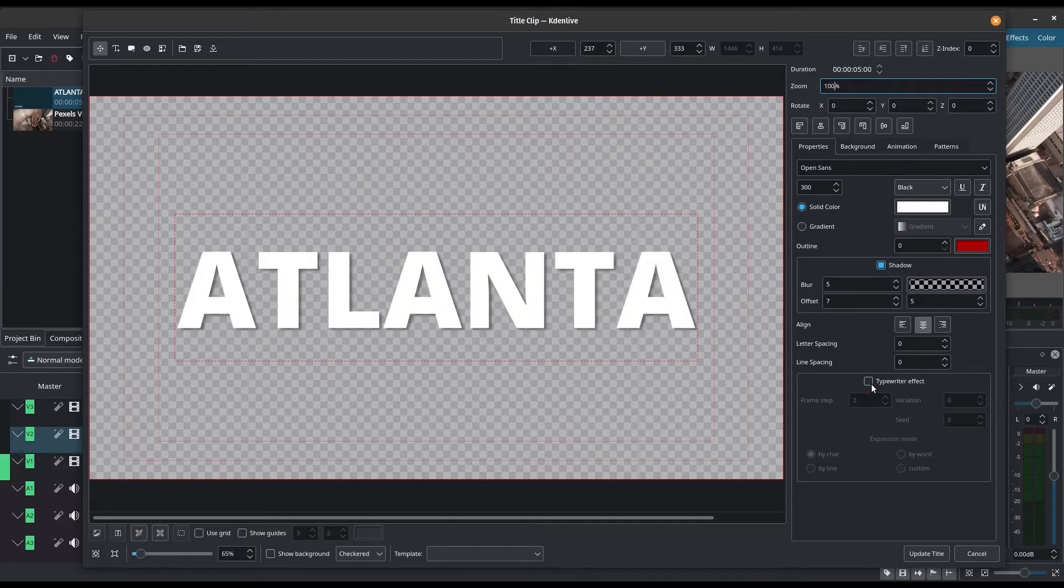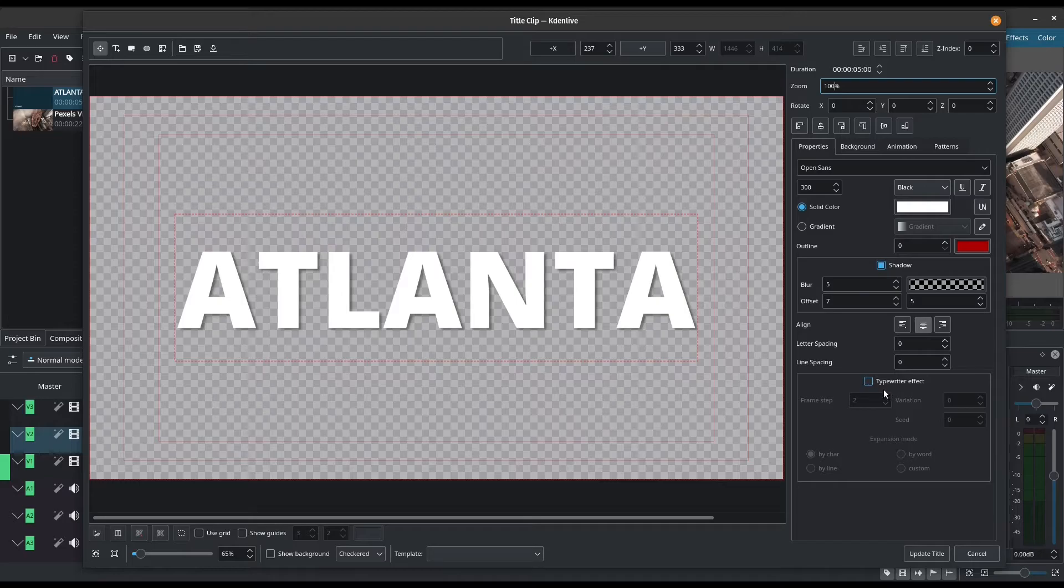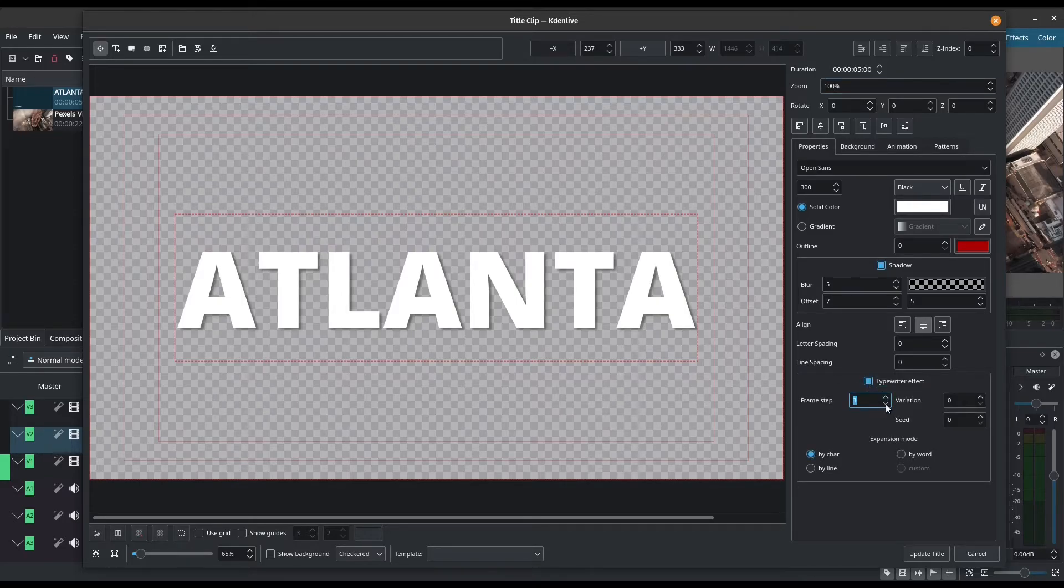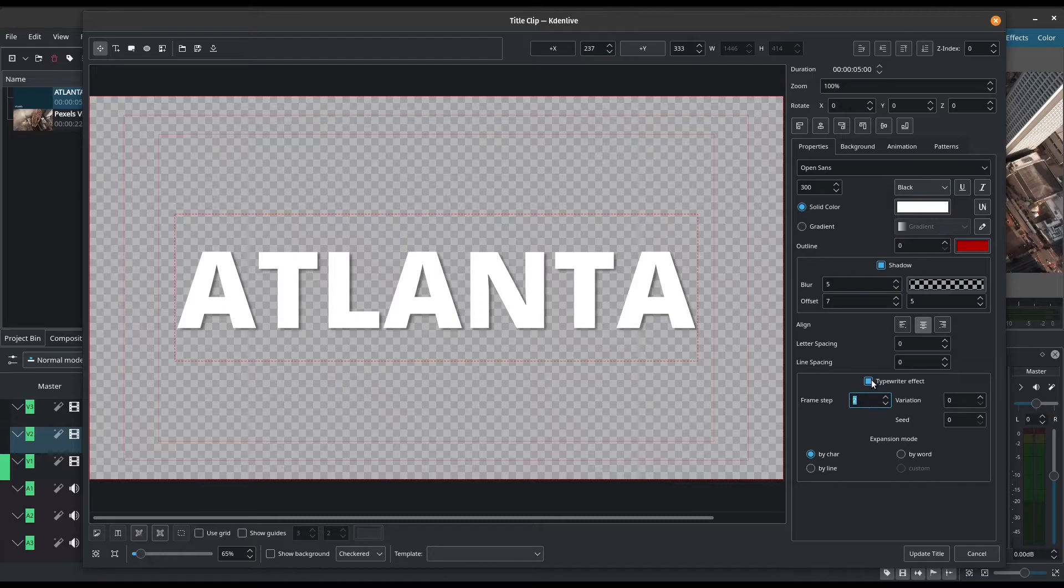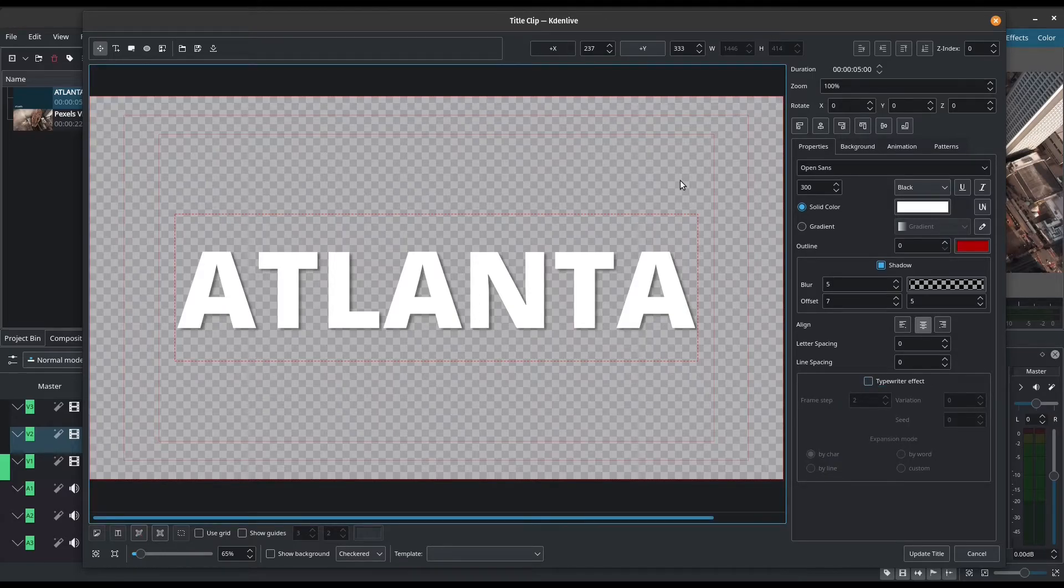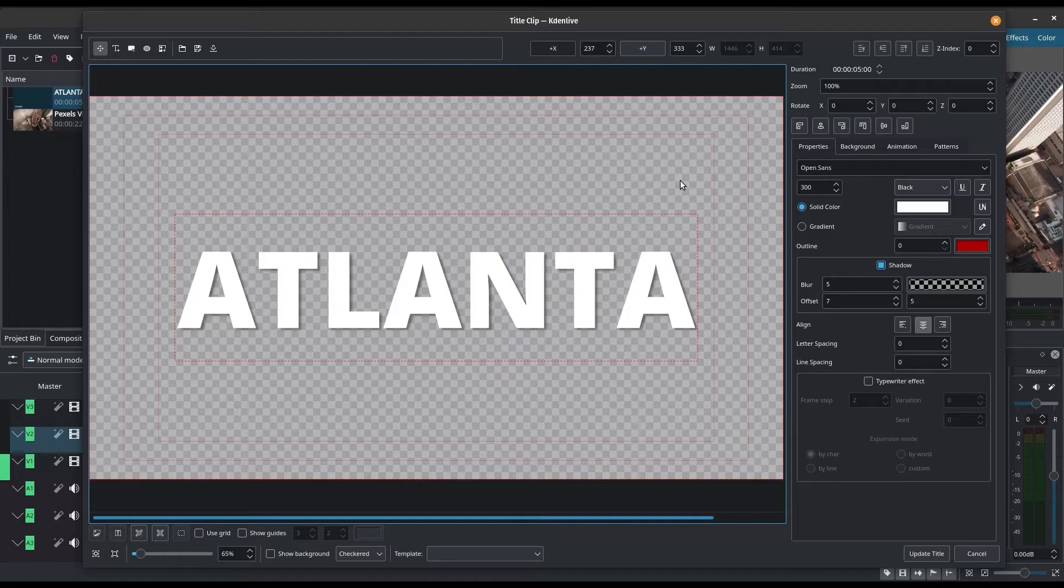This is a new feature that the latest version of Kdenlive has added. It is the typewriter effect. I'm not going to demonstrate this for now. So I'm just going to leave this ticked off. We're only doing a basic title today, but while we're here, I'm going to go over the other things that you can add.